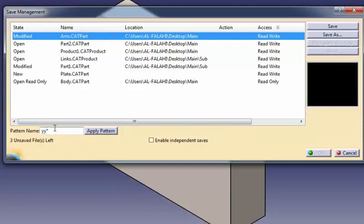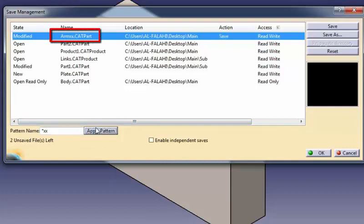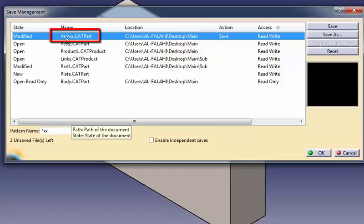Asterisk XX, where XX is the character string, means that the names of the selected files will be suffixed with XX, for example, armXX.CATpart.